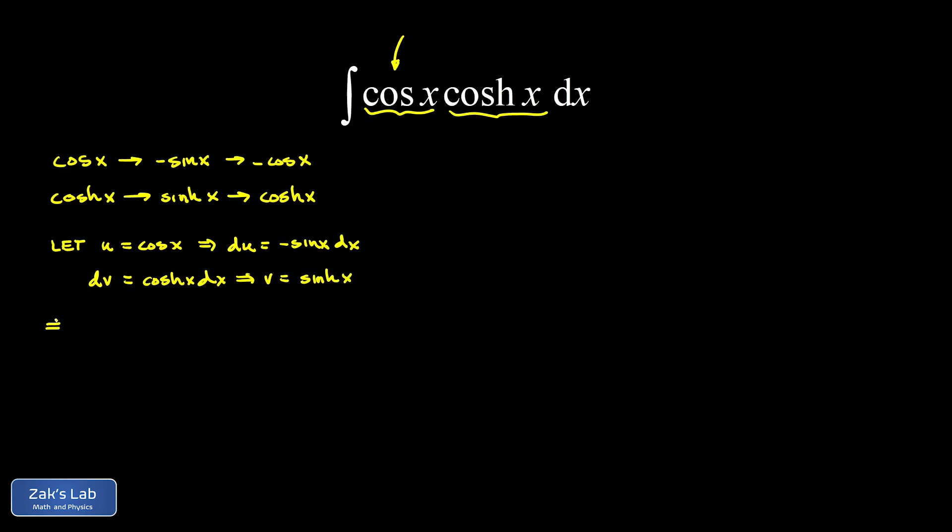So now we apply the integration by parts formula. And our integral transforms to u times v, which is cosine x, sinh x. And then minus the integral of v times du. And that's sinh x times negative sine x. We can pull the minus sign out of that integral while we're working and just change this into a positive.